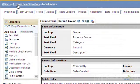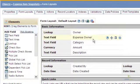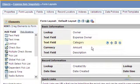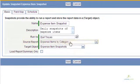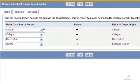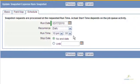Setting up a snapshot is easy. Simply create a snapshot target object with the fields you want to include. Select an existing report, map the fields, and set the schedule and frequency of how often to take a snapshot.